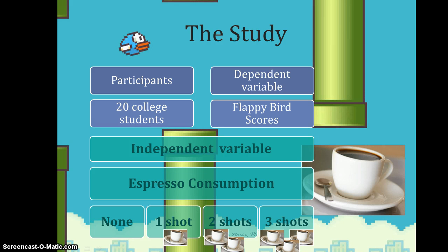This video is a continuation of hypothesis testing with one-way analysis of variance — this is the second part. As a reminder of what our study is about: we have 20 college students and we're interested in finding out whether the amount of espresso that a college student consumes influences their performance on the iPad video game Flappy Bird.